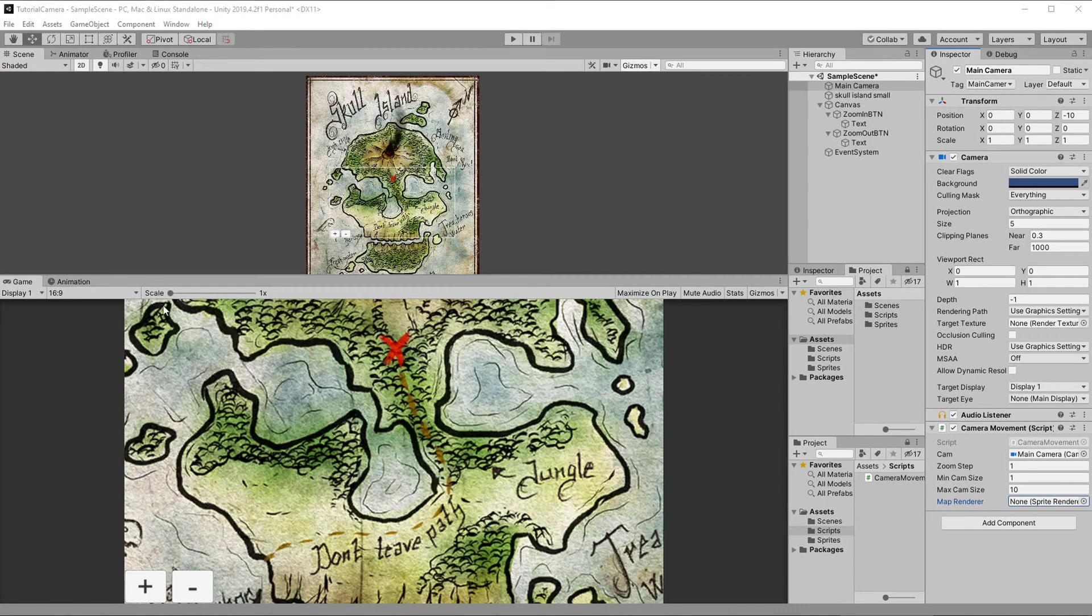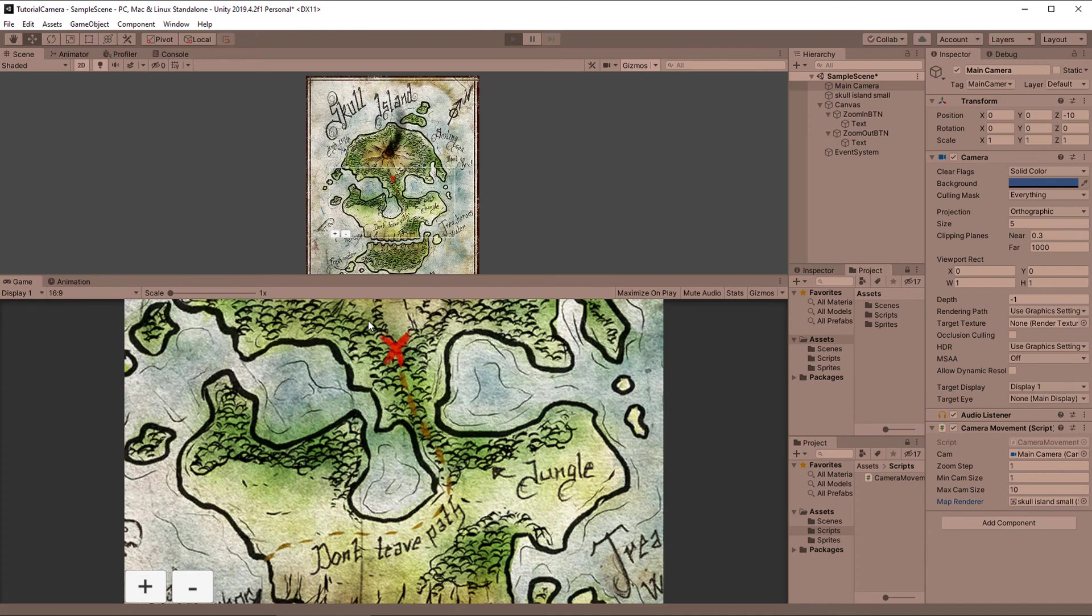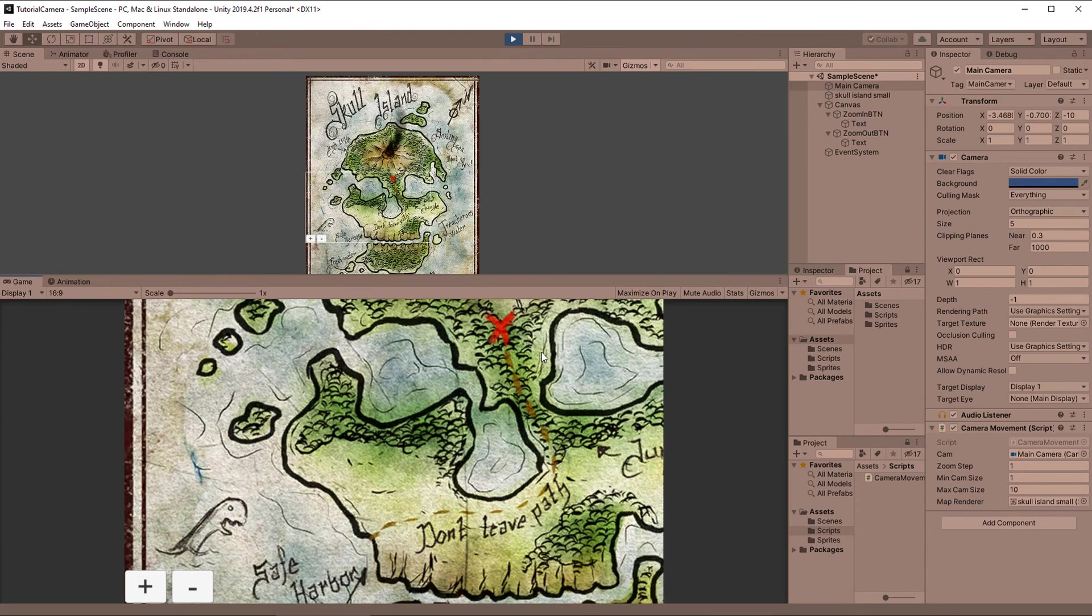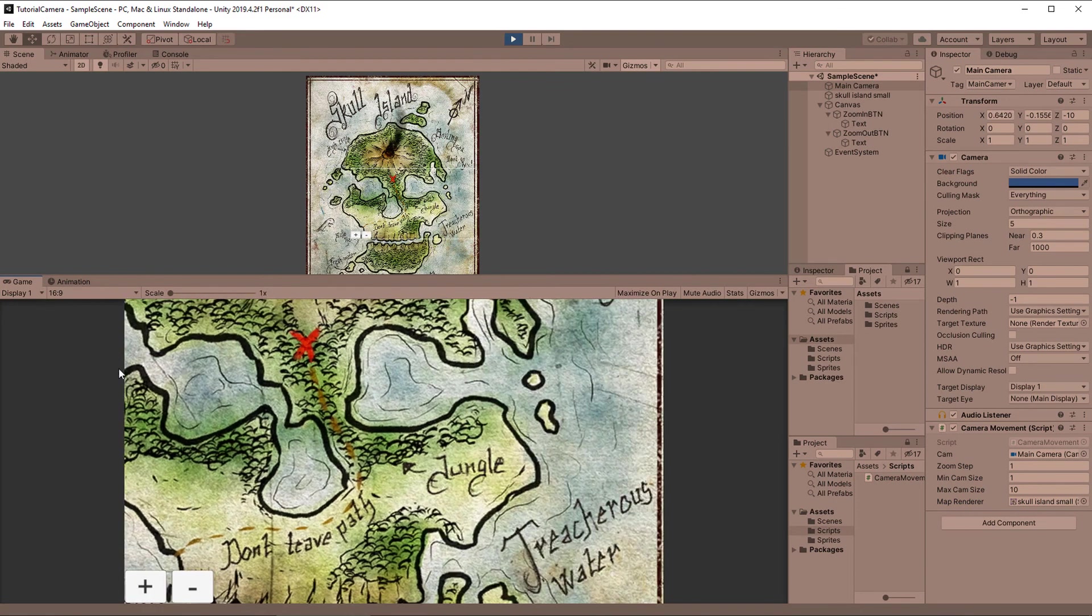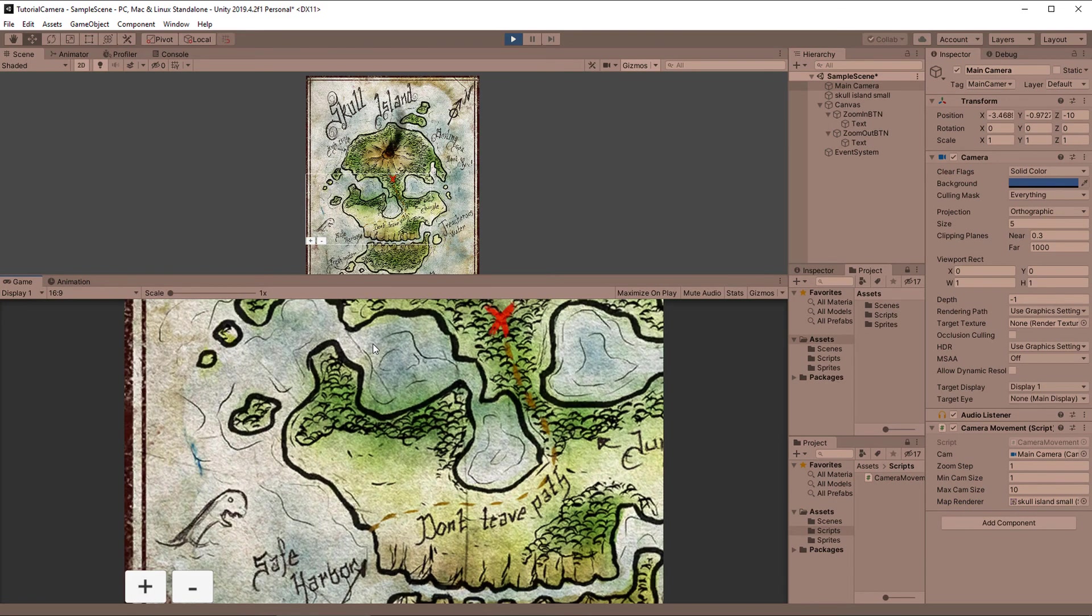And now with everything done, let's do a final test, and hopefully it is working quite nicely for you as well. When you pan around, the camera is now limited to the sprite, and when zooming out, while the camera is at a corner, it gets moved nicely in position.